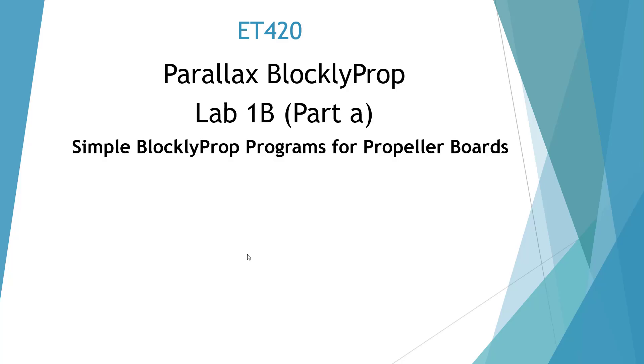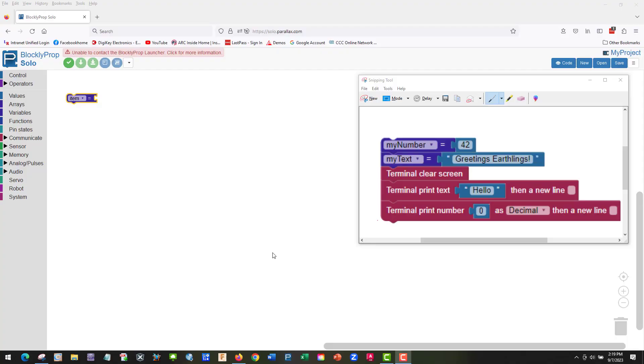Welcome to UT420 Simple Blockly Prop Programs Lab 1B Part A. Let's build a program in our lab. This is running on Firefox, so I can't program it. You need to run it on Chrome, but we can build it here.